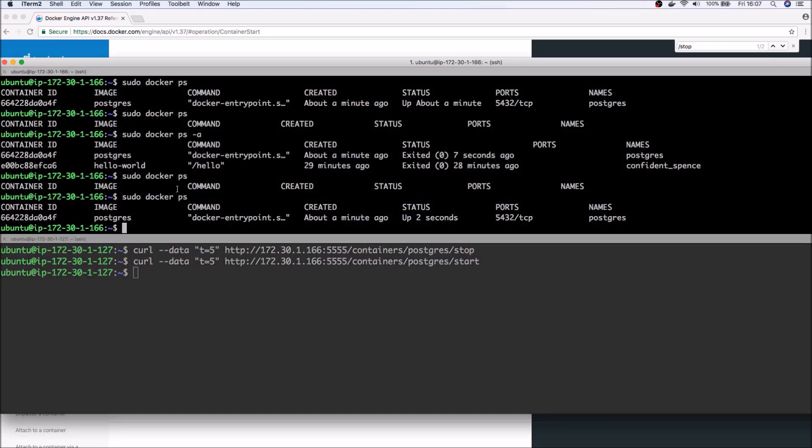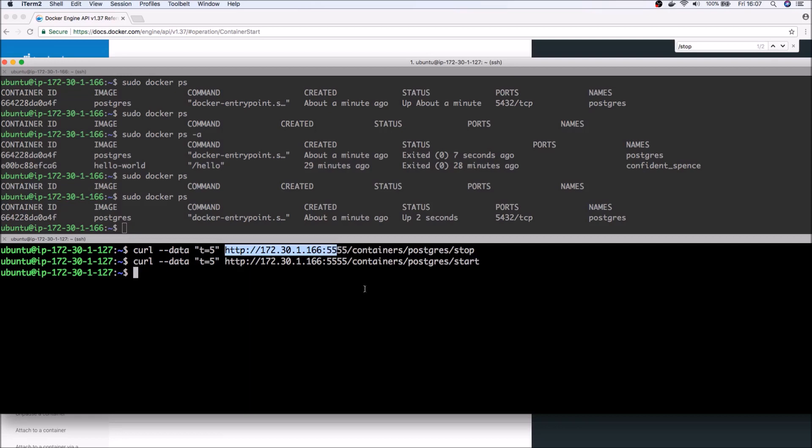Otherwise, that's bound to cause a lot of security concerns. So make sure that you use your discretion around your network security before exposing the Docker REST API. Hope you found this video helpful. Thanks for watching.